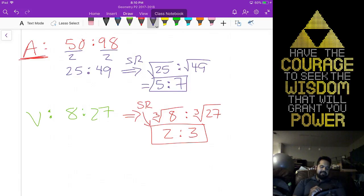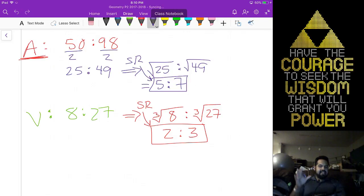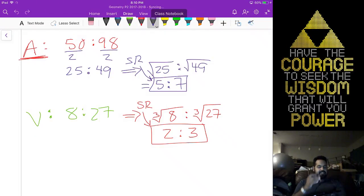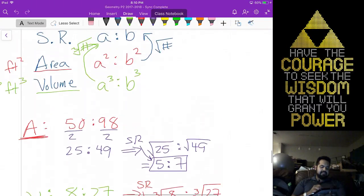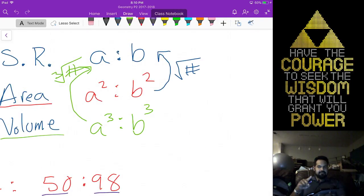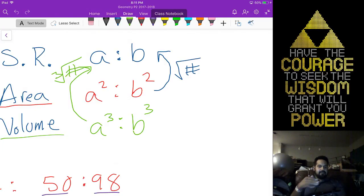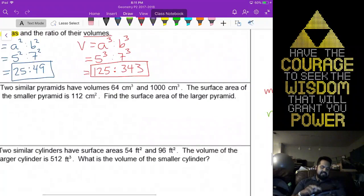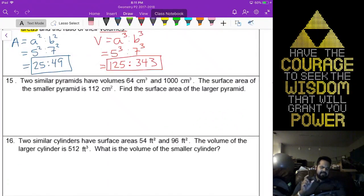This is my similarity ratio from the volume ratio. I like to think of them as levels — I need to get to the first floor. Before I go to any other floors, I need to get to the similarity ratio before I can create any other ratios. Finishing up 15 and 16 — let's actually do 15 first.